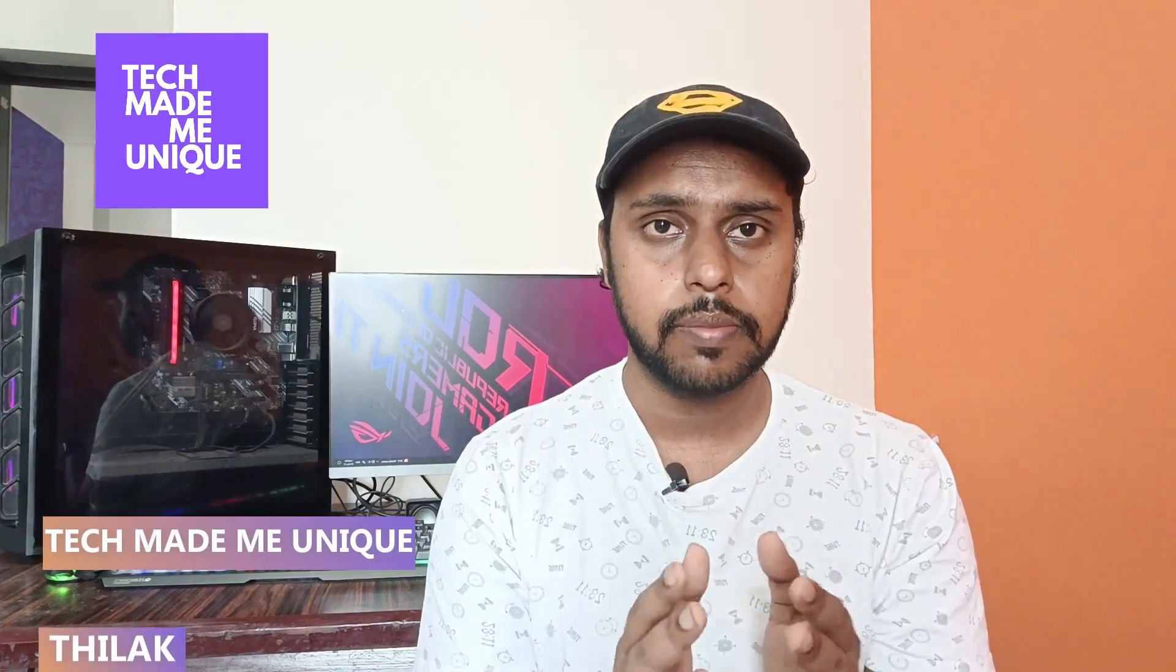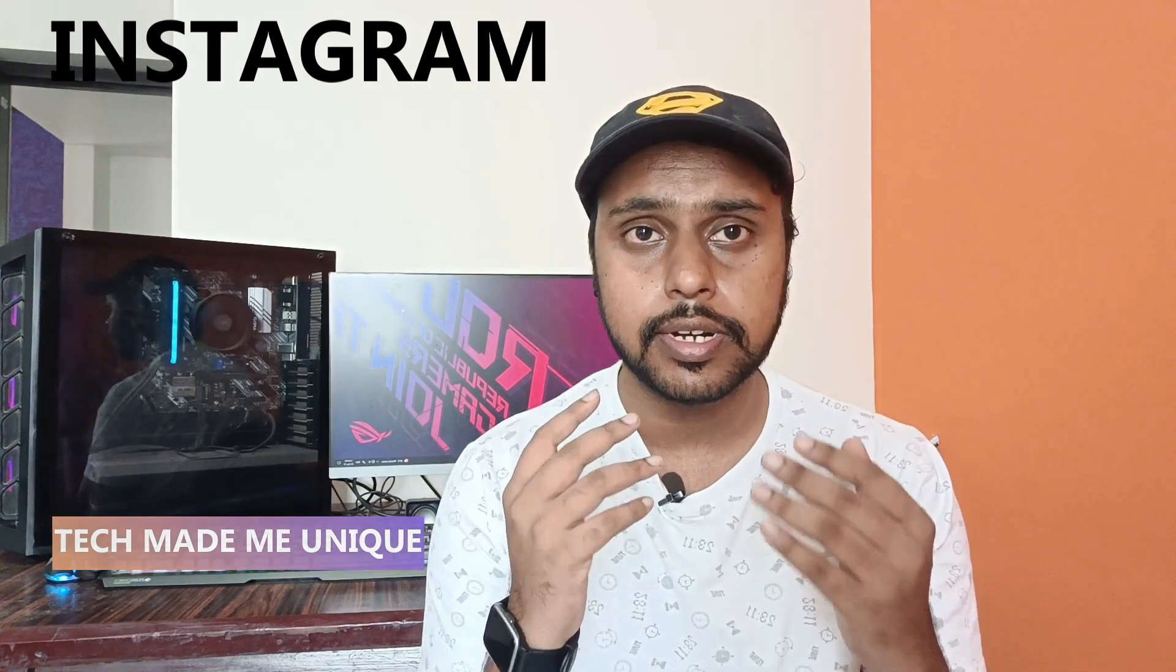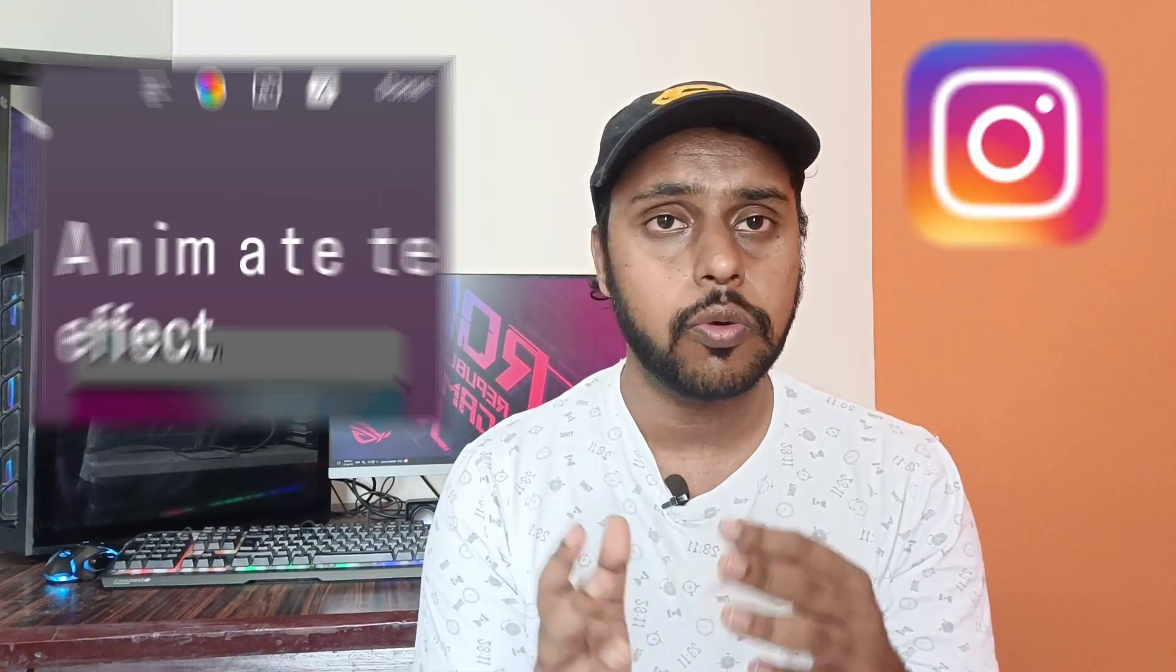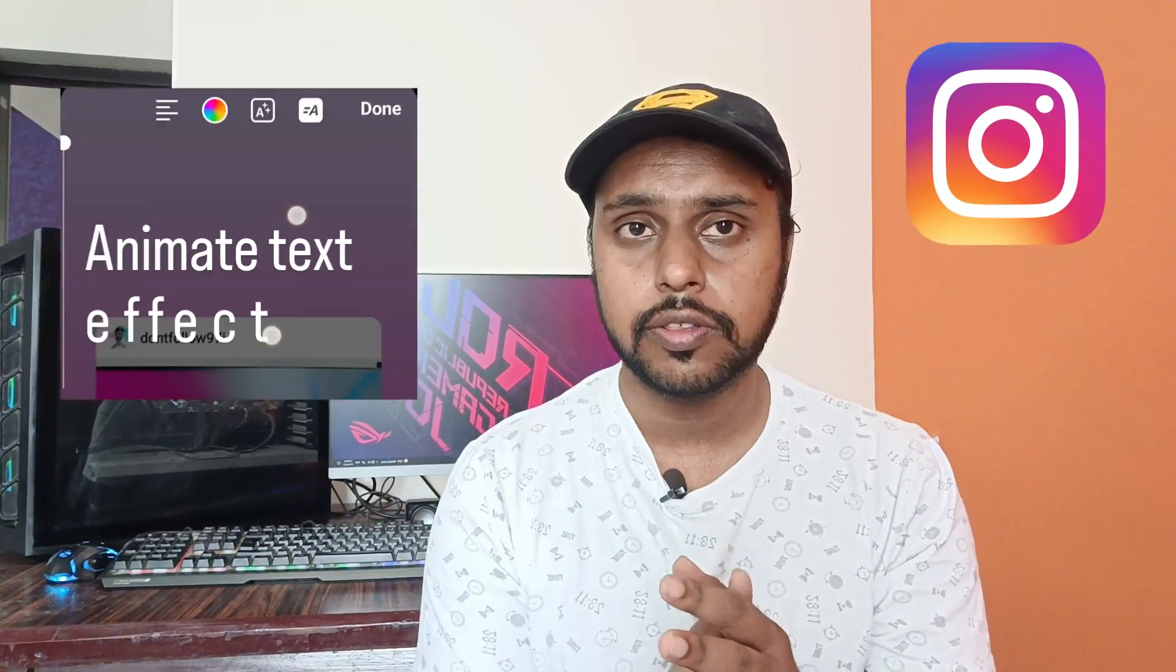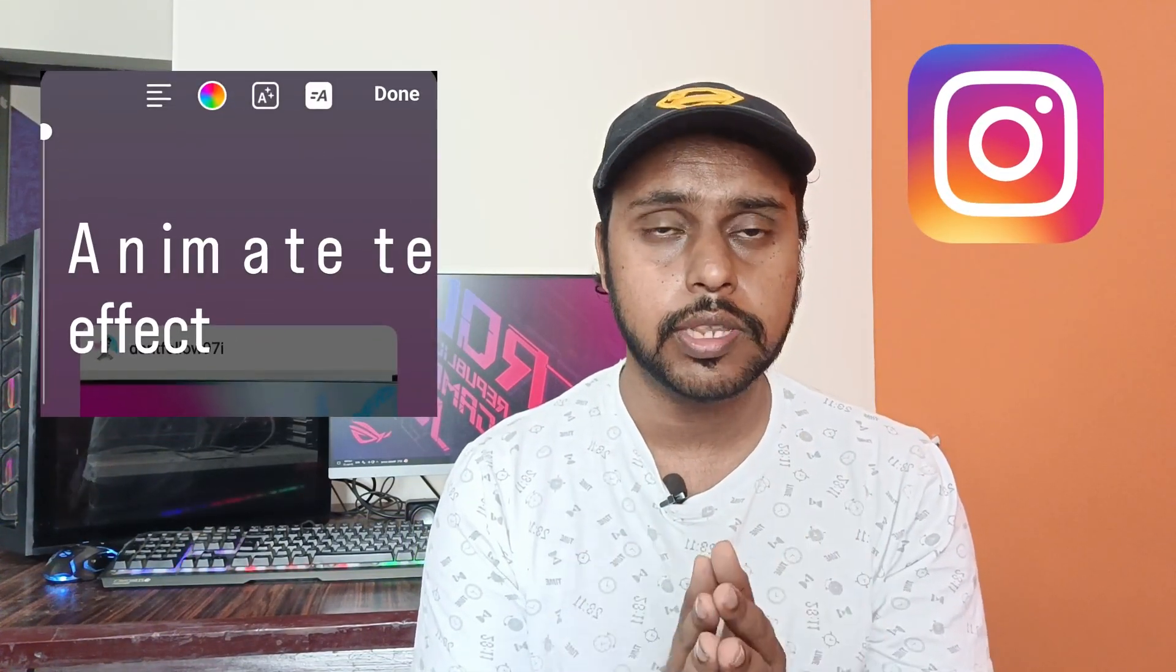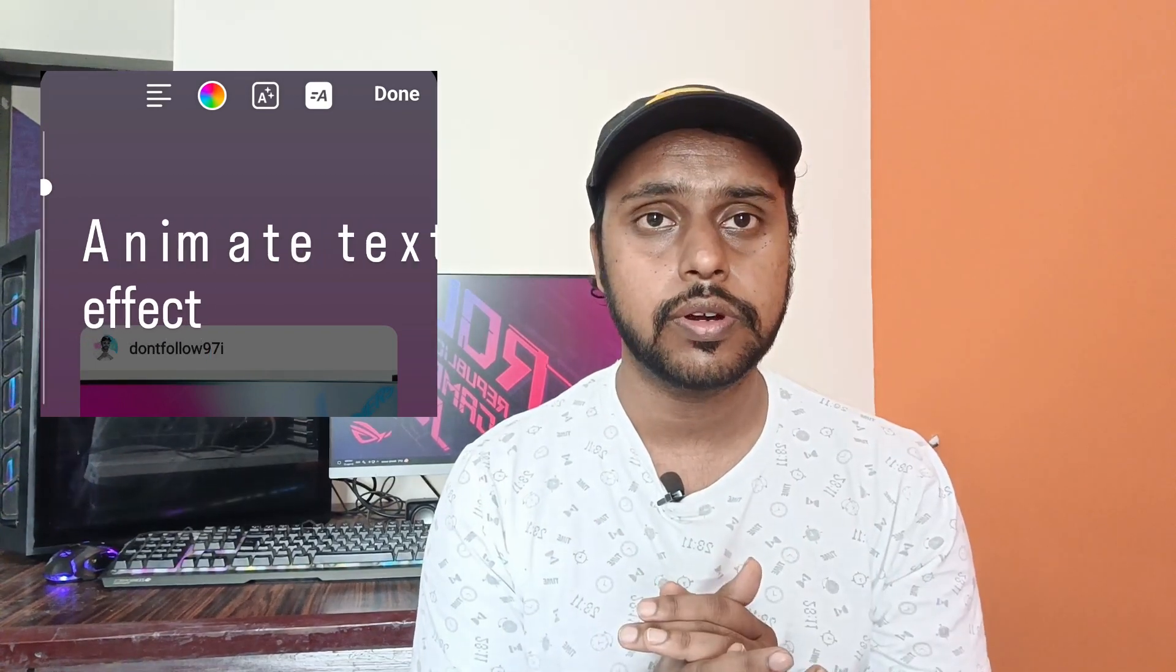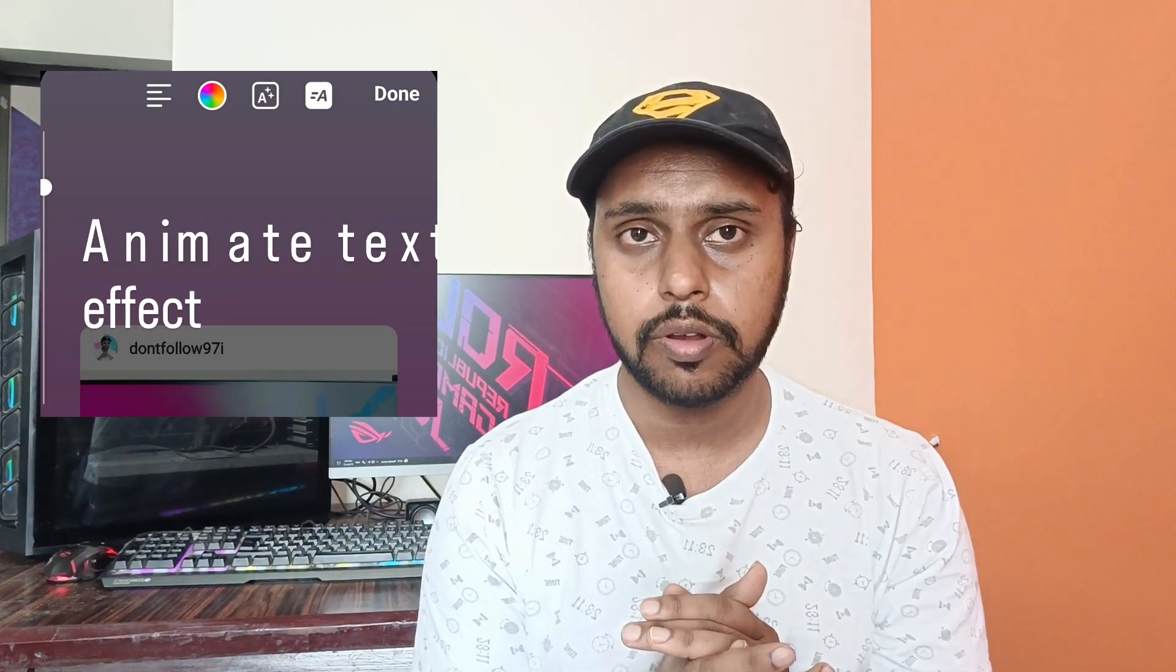Hi friends, I am Thirak, you are watching TechMainBegunik and today we are going to see how to get animated text on your Instagram story or how to animate the text that you are typing on the Instagram story by using this particular method. If you are new to this channel, make sure to click on subscribe right below.